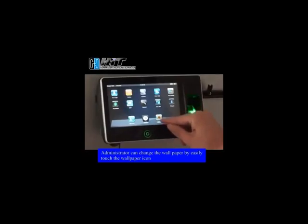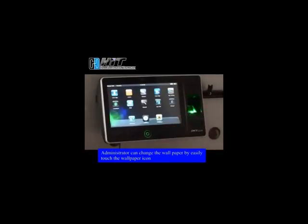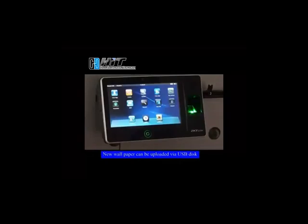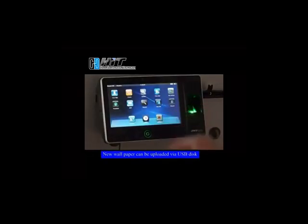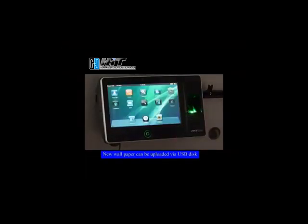Administrator can change the wallpaper by simply touching the wallpaper icon. New wallpaper can be uploaded via USB disk.